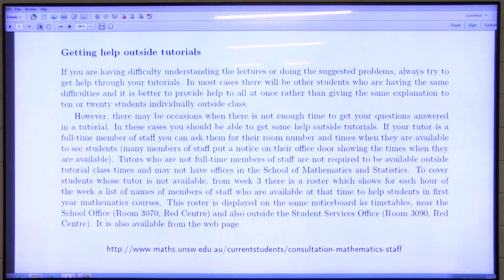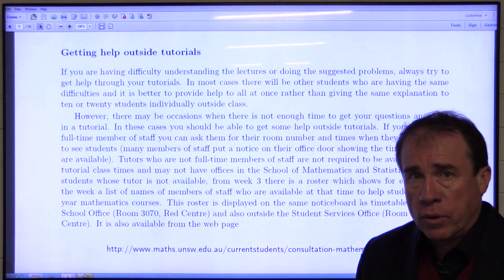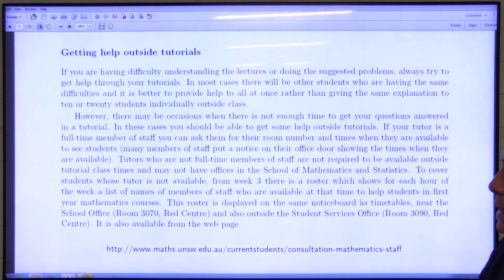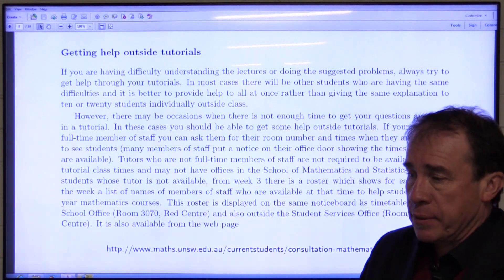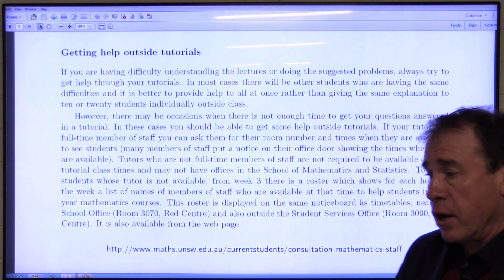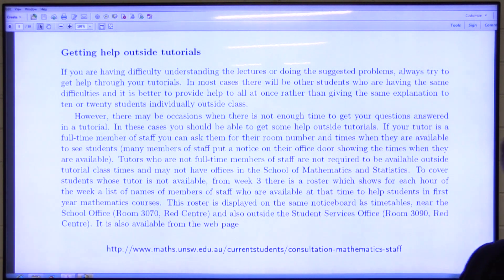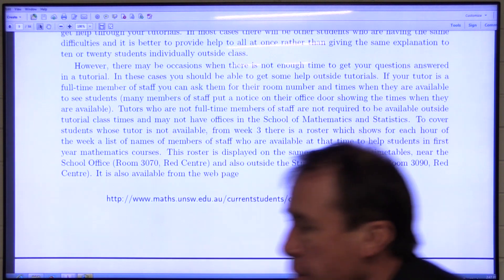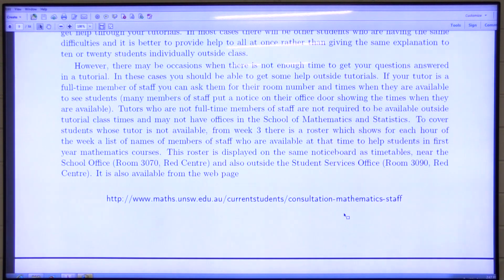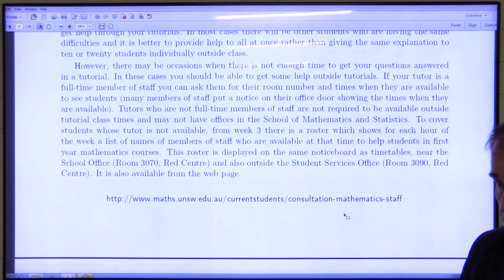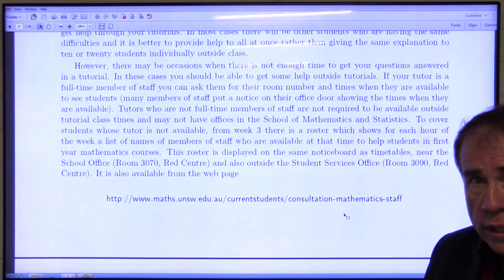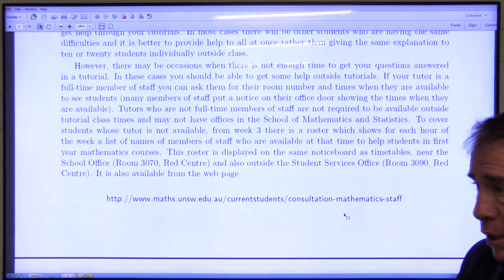You can get help outside of tutorials. Your tutor may have office hours. The student support scheme generally does not cover discrete mathematics, so the main place to get help outside class is our consultation roster, available on the School of Mathematics and Statistics webpage. There will be a full-time staff member available at quite a few hours during the week where you can get extra assistance for this subject.